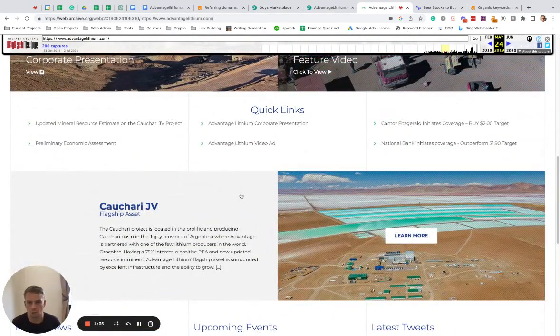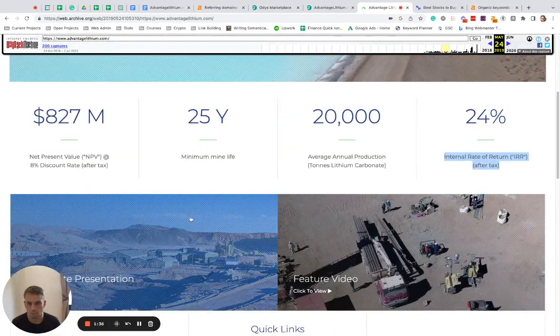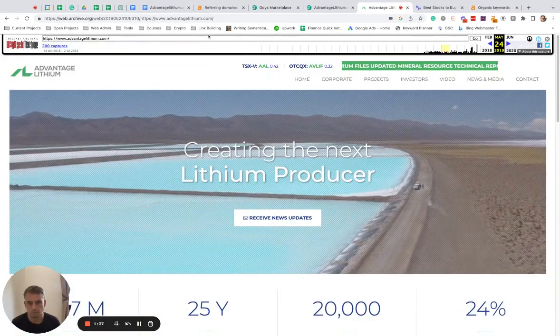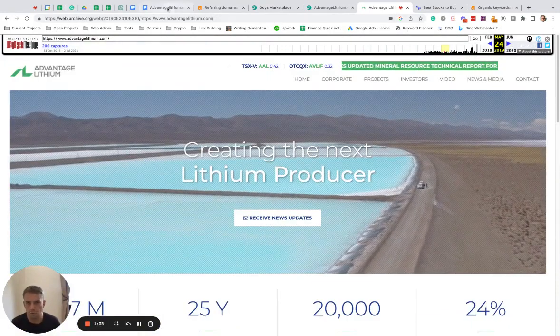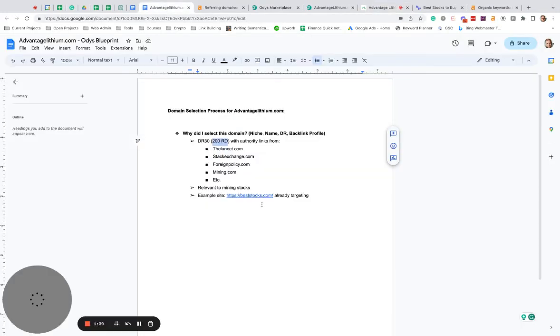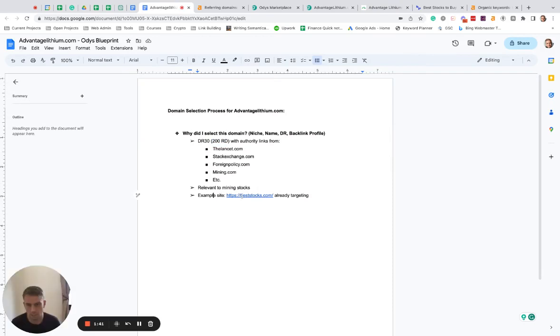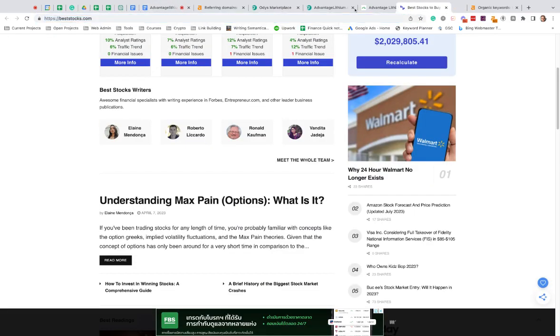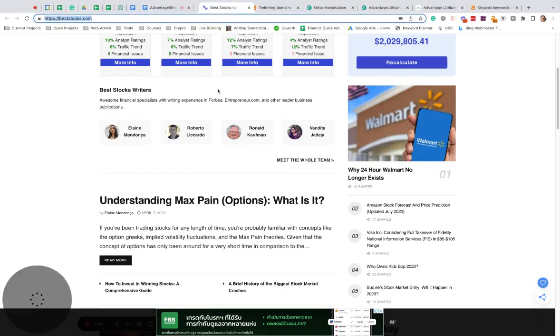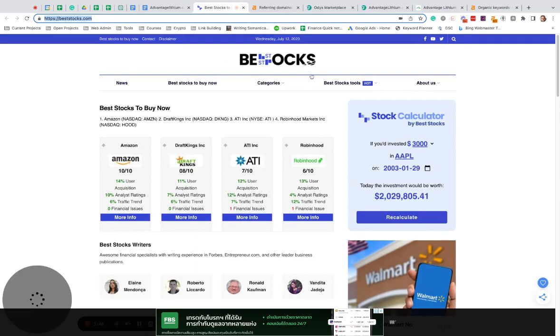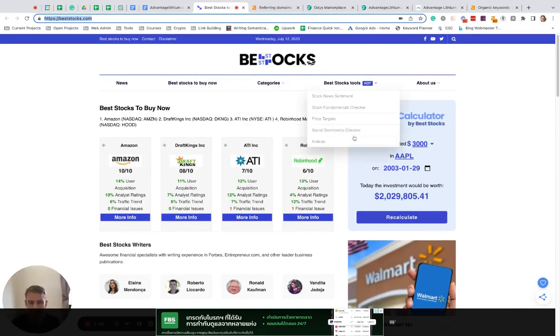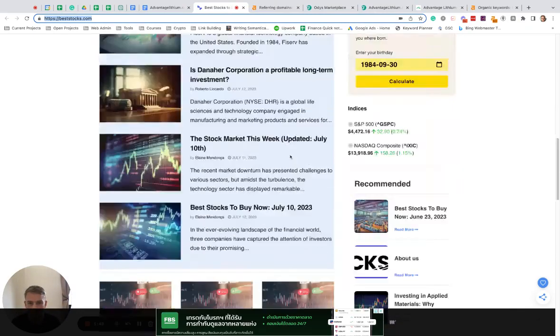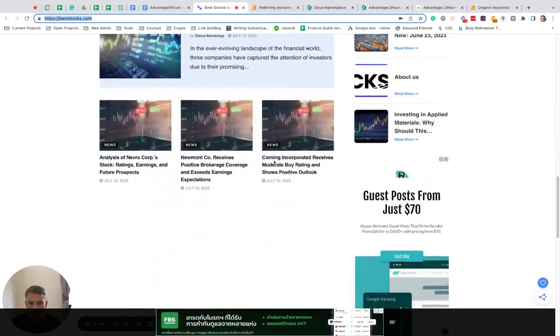I would take advantage of the backlink profile. And to give you an example, which I have here in my notes, if I look at a sample site like beststocks.com. So beststocks.com sounds like a website that's promoting the best stocks.